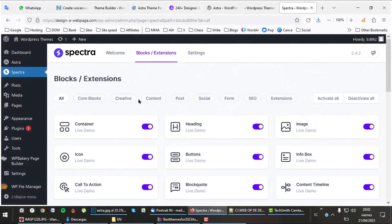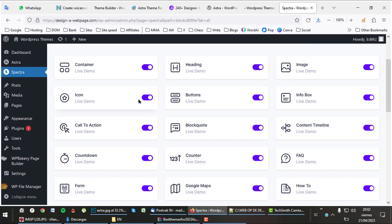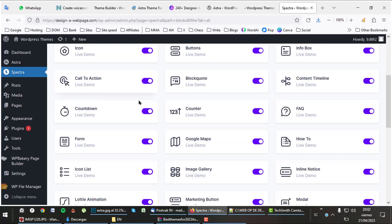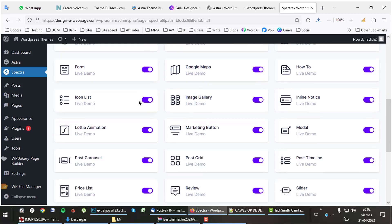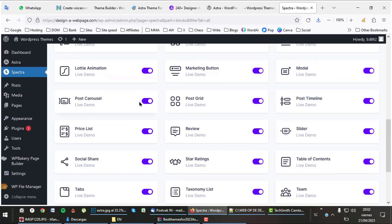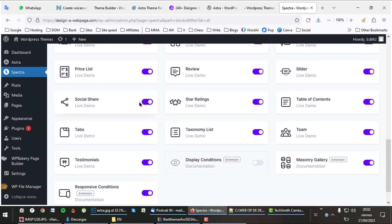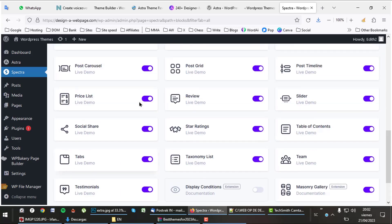The Spectra page builder has around 60 great blocks you can use in your designs. Spectra is very efficient and works fast.